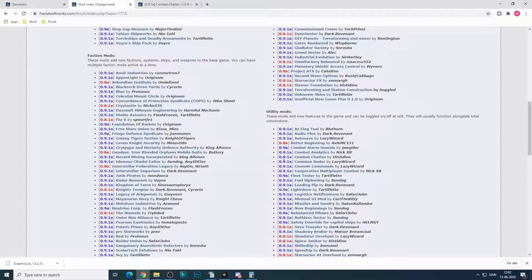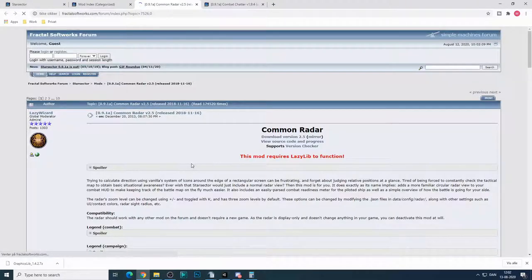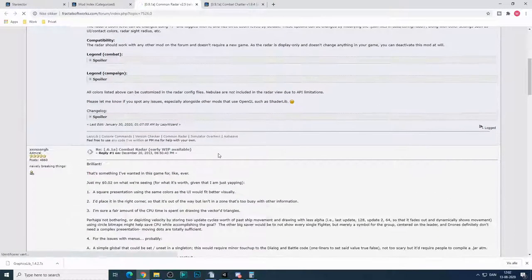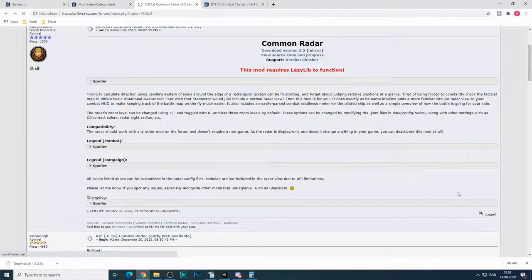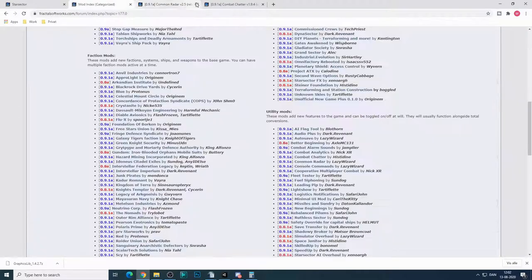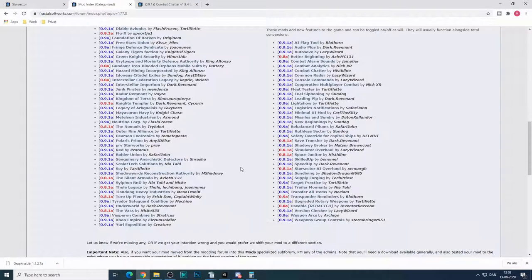Then there is the common radar, which is really nice, which puts a radar down in the bottom right corner, I believe it is, and lets you see enemy ships a little bit further off.